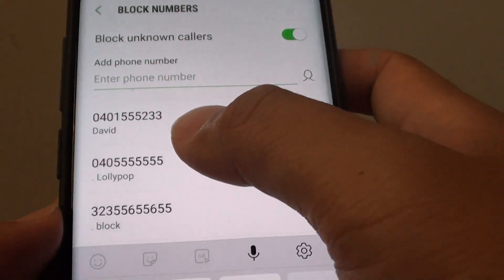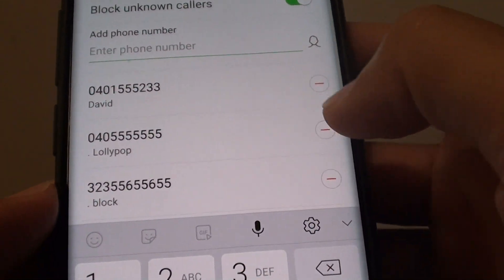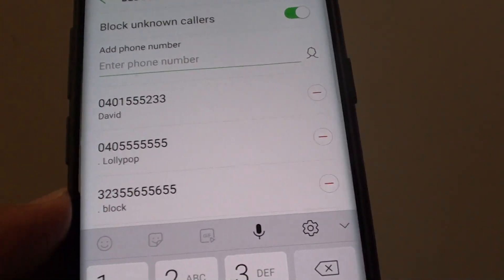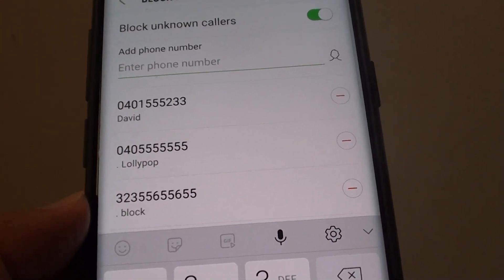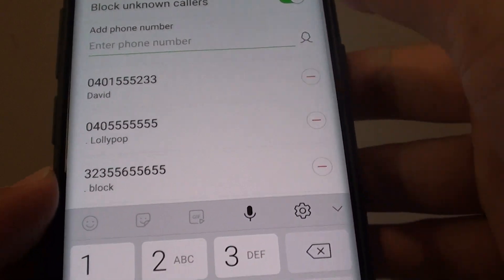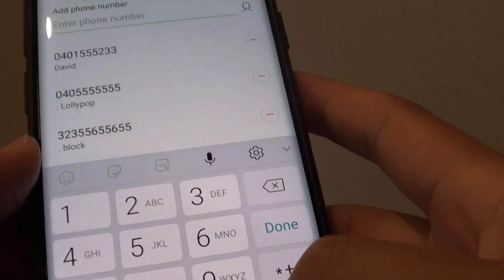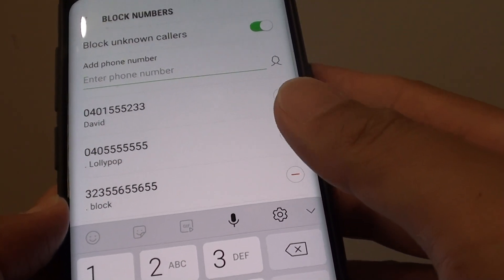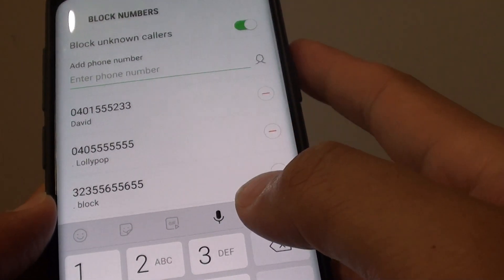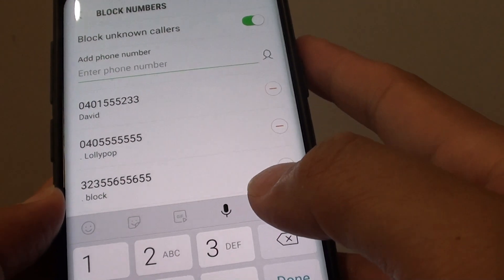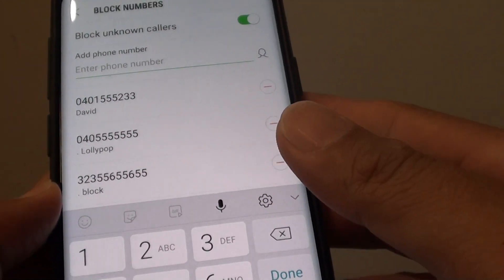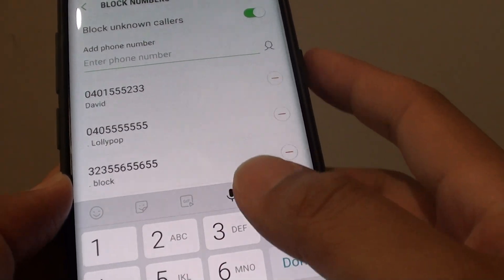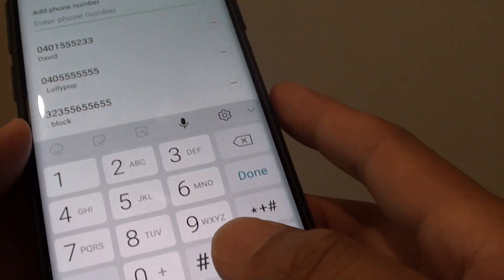Whenever this phone number or this contact tries to call you, they will not be able to call you because they are being blocked. This is quite a useful feature, especially when your relationship has gone south and you no longer wish to receive any more calls from that person.